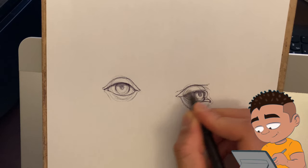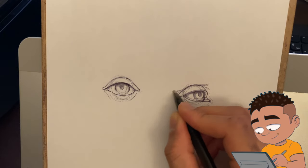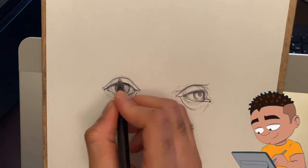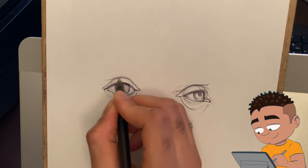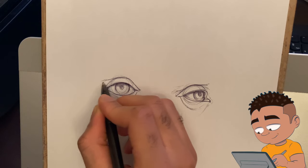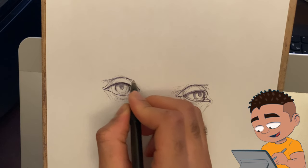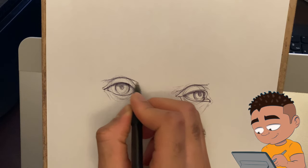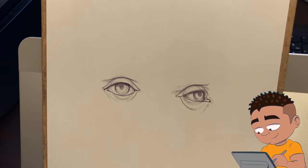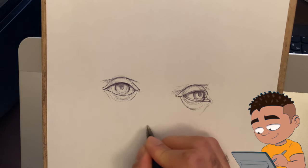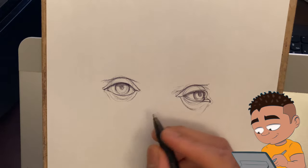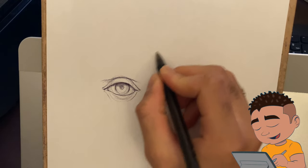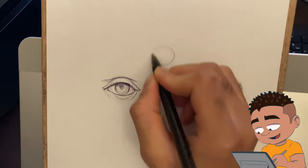But I will say eyes can be pretty tough still to this day, along with a lot of stuff like different parts of the body when it comes to ears or noses and lips. But with repetition, you get better. So right here we're going to be doing the side view now.